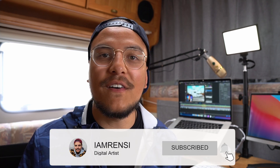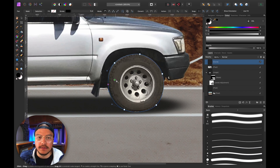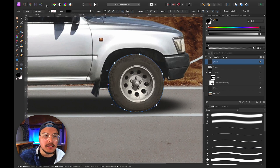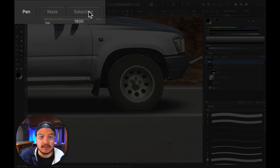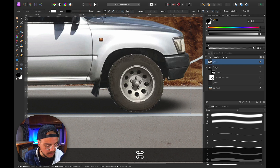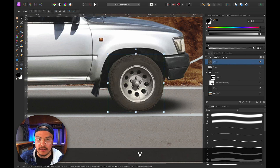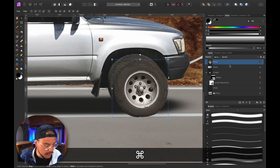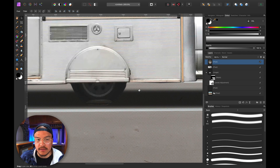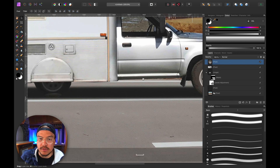That selection looks pretty good. I'll go to Selection at the top, press Command+X to cut, then Command+V to paste — and now you can see the wheel is on its own layer. We've successfully cut it off the pixel layer.